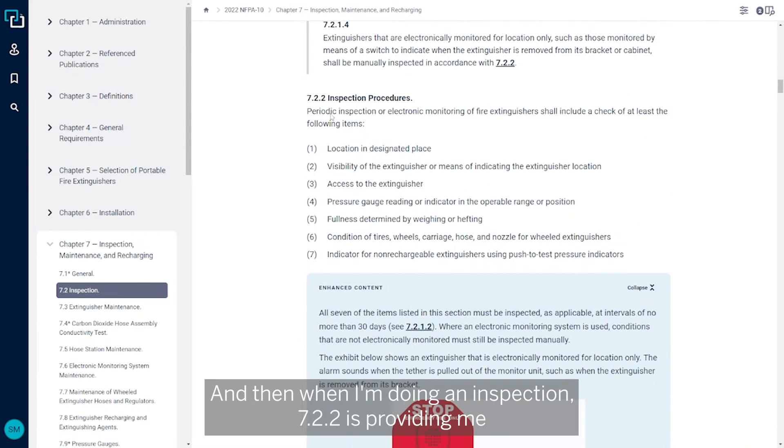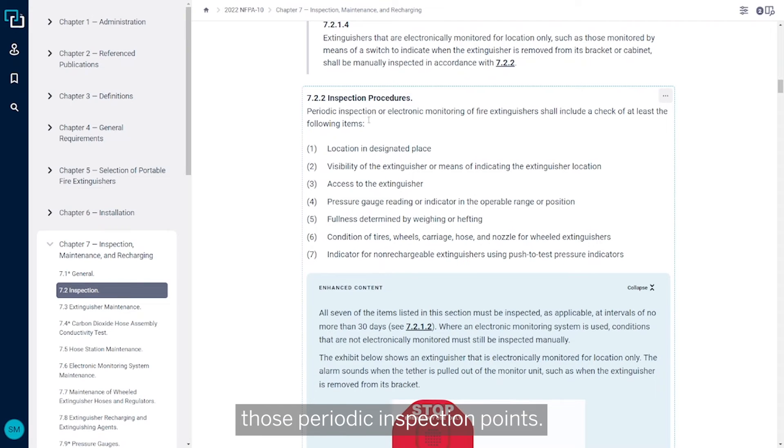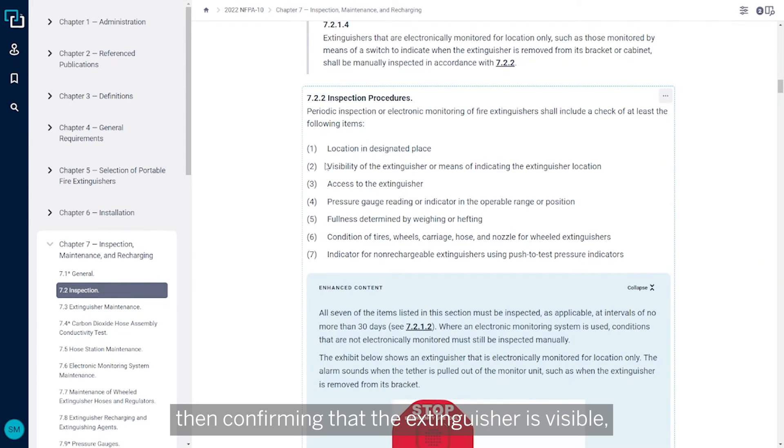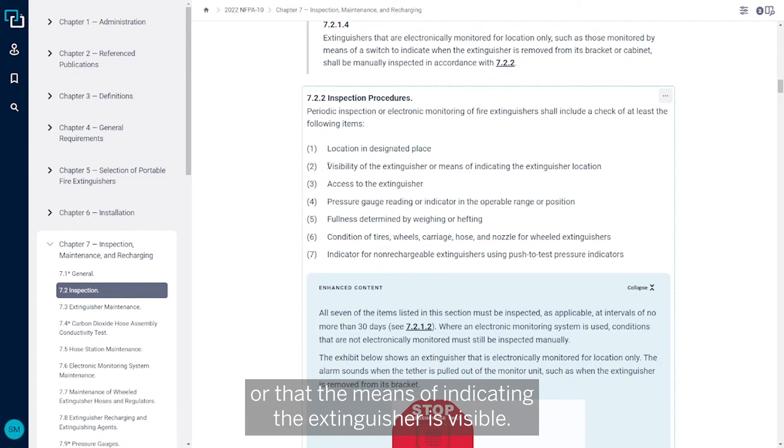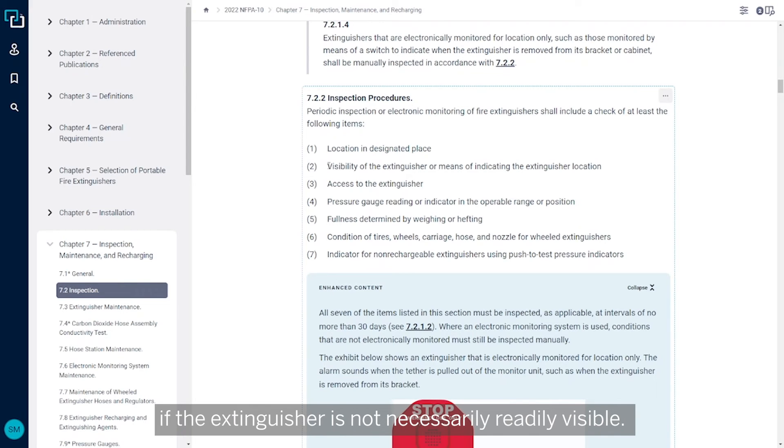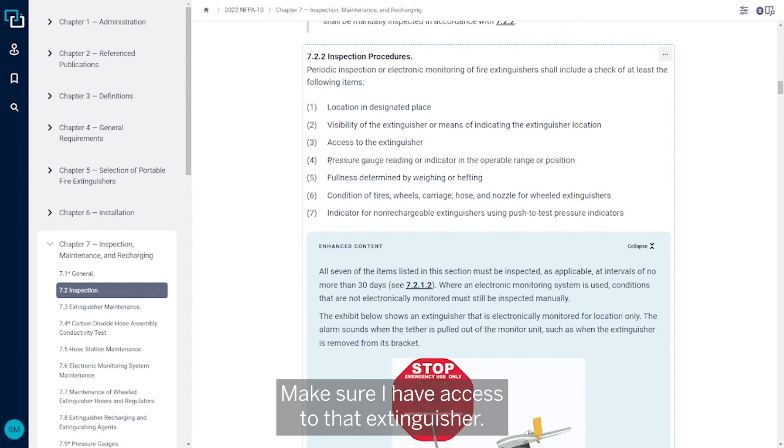And then when I'm doing an inspection, 7.2.2 is providing me those periodic inspection points. The first one being confirming that it's in its designated place, then confirming that the extinguisher is visible or that the means of indicating the extinguisher is visible. So maybe the sign is visible if the extinguisher is not necessarily readily visible. Make sure I have access to that extinguisher.